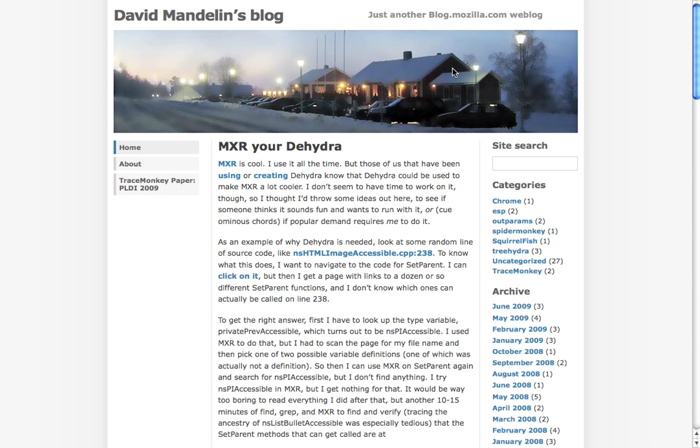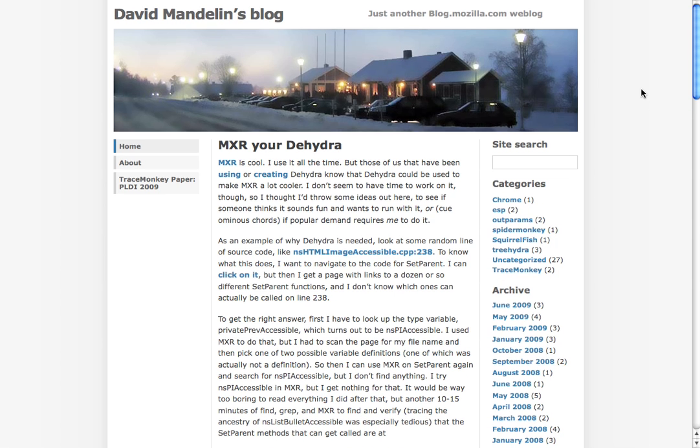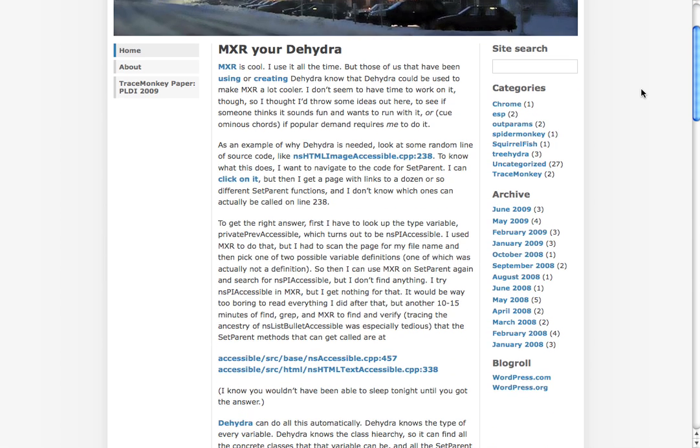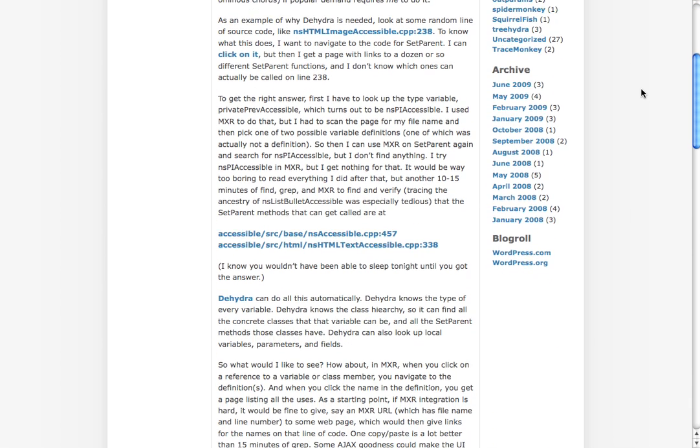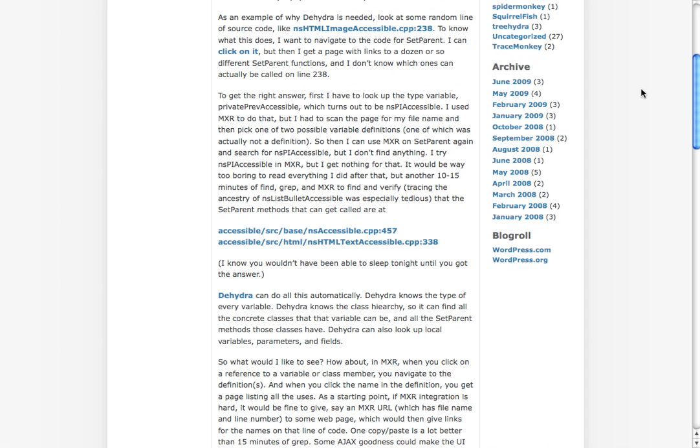He was talking about a year ago about how he uses MXR. So MXR, which I'll show you in a second, is a tool that we use at Mozilla a lot to navigate around and look at source code. And he was interested in looking at a particular piece of code and being able to go from, okay, here I have a variable, here I have a method call, and I'd like to know what this actually is. And so he talks about using a search-based tool in order to get at this.